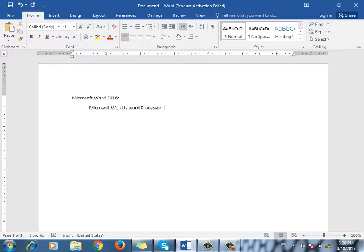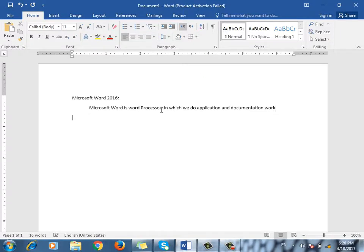What is a Word Processor? We are working in WordPad because it is also a word processor. The only difference is that Microsoft Word is easier and more advanced. It also has a layout.